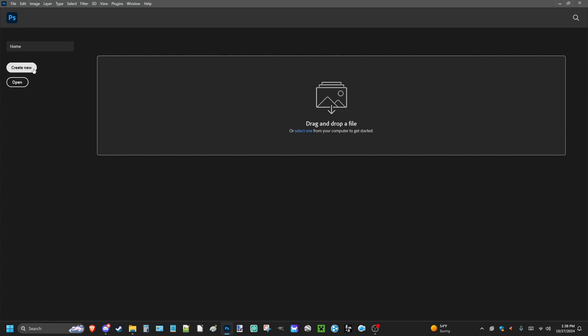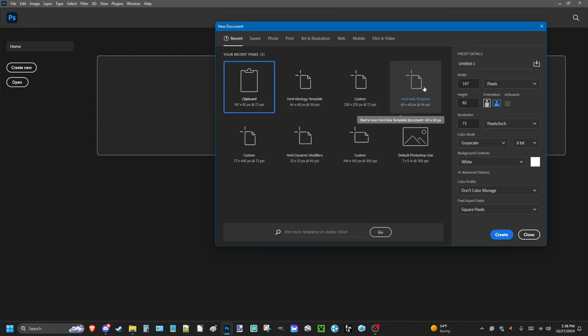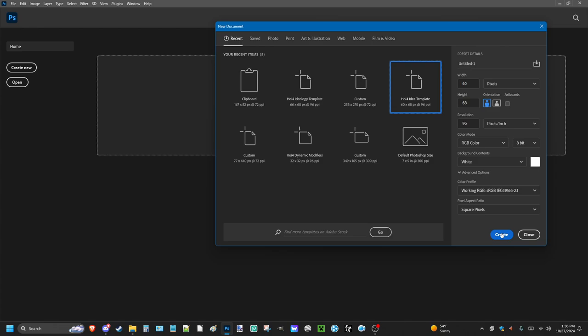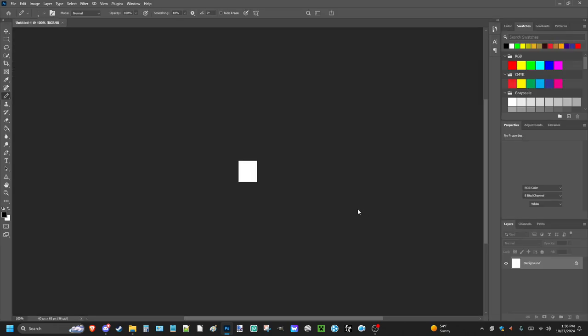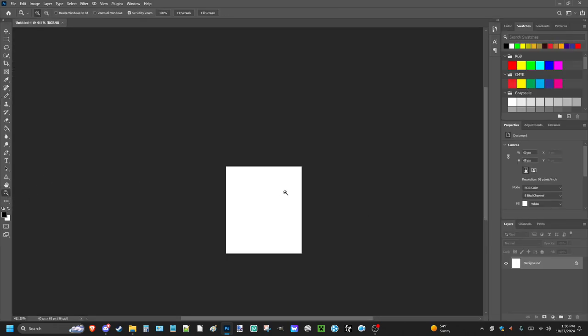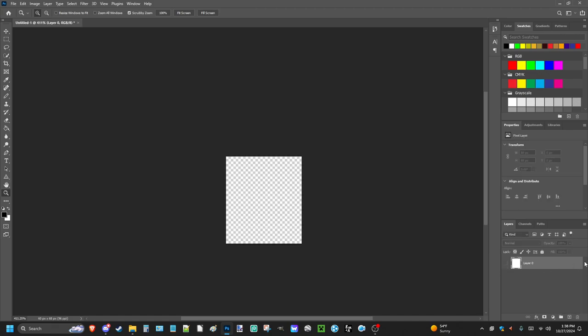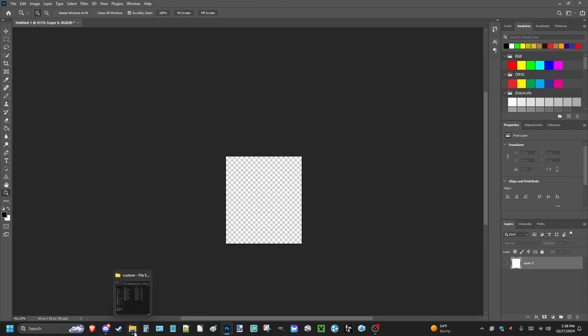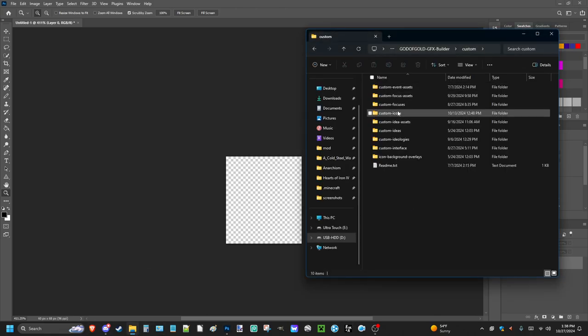So I use a template, an idea template. This is what helps create the national spirit. Of course, you don't need the background. You can just uncheck that. Unlock the layer, of course, because sometimes they do that.